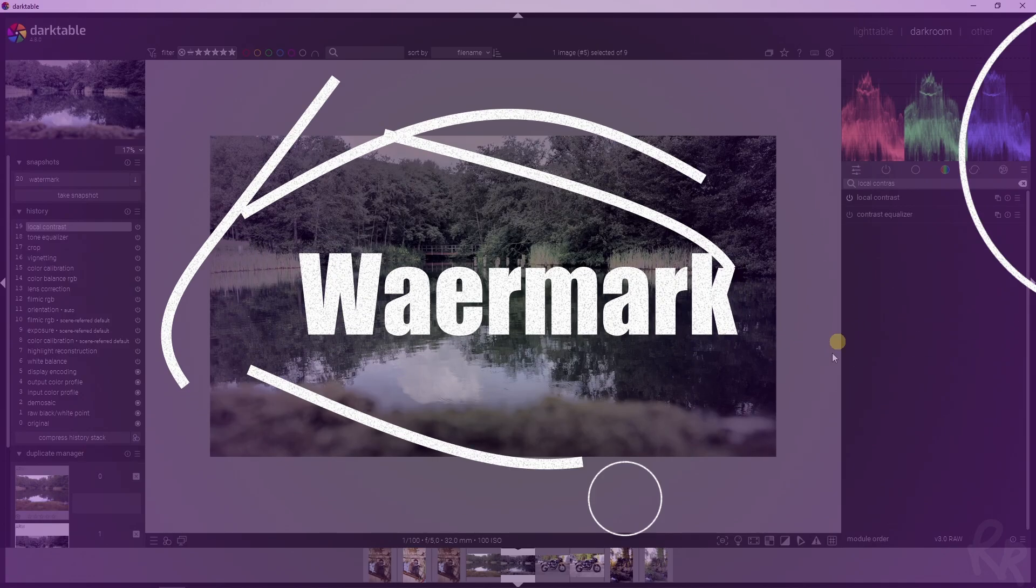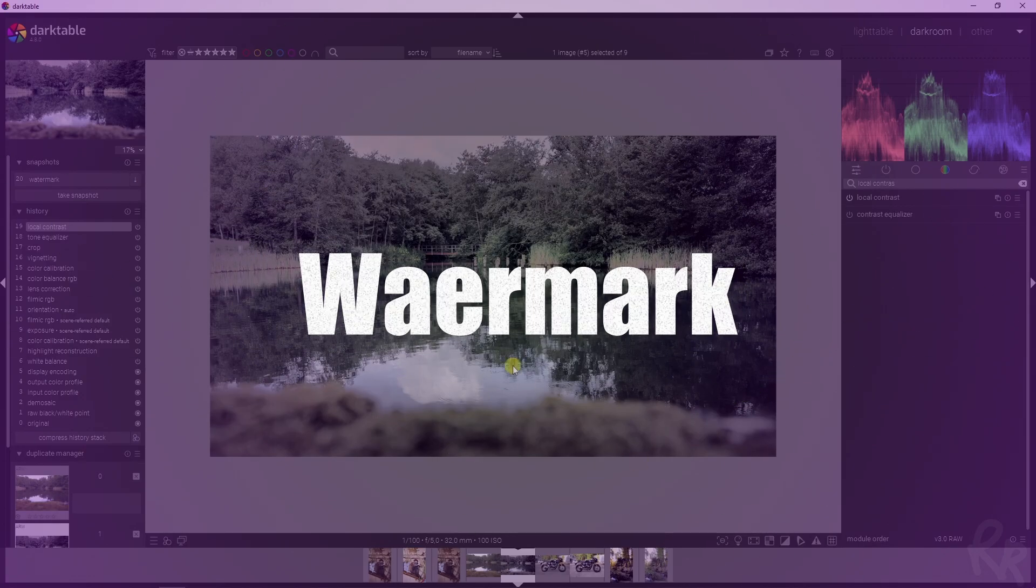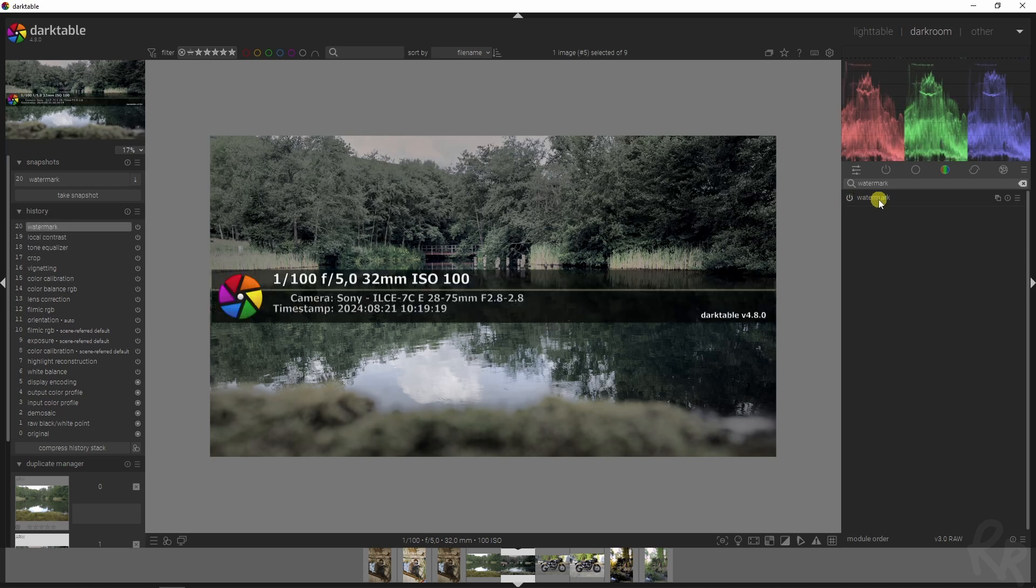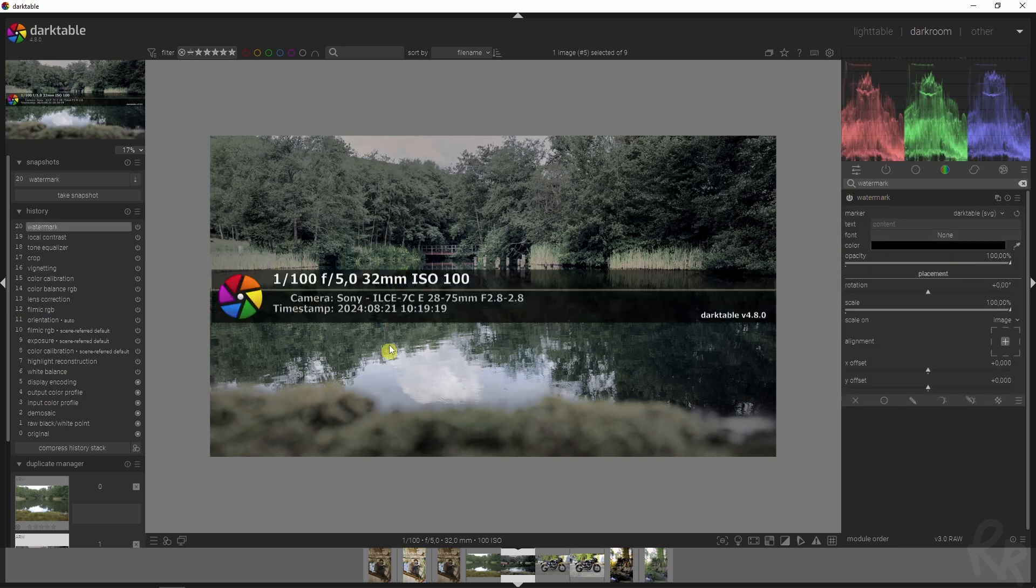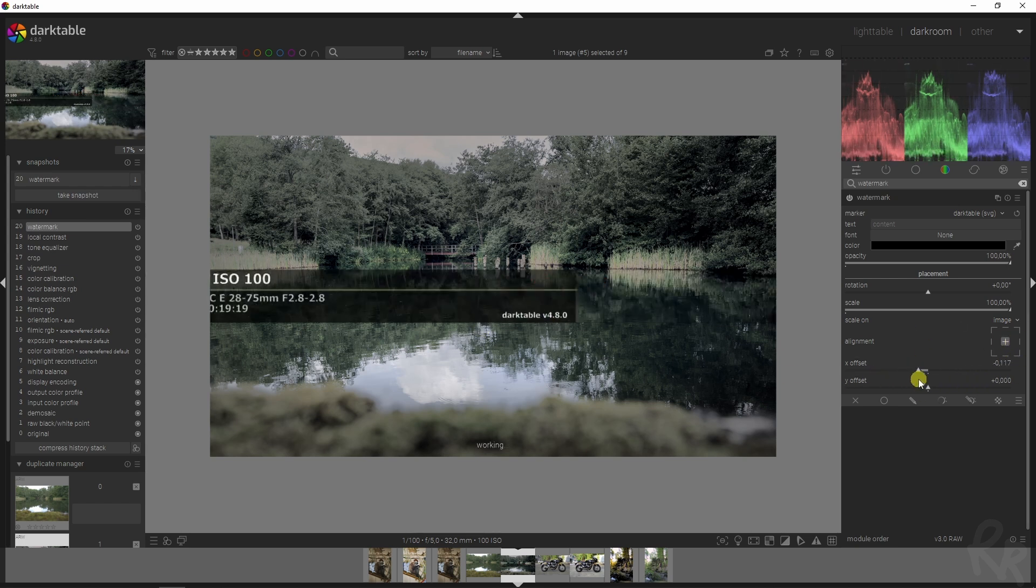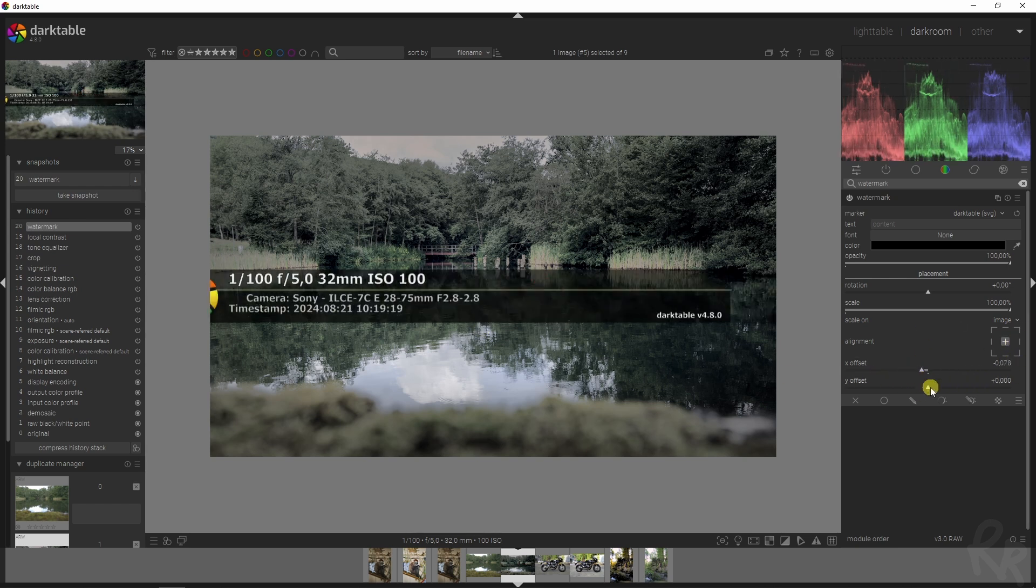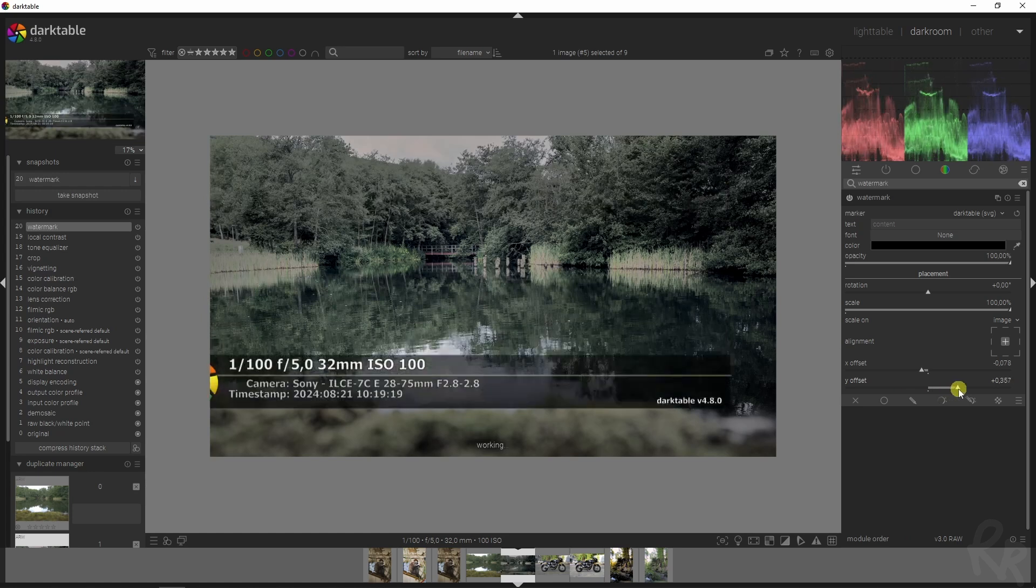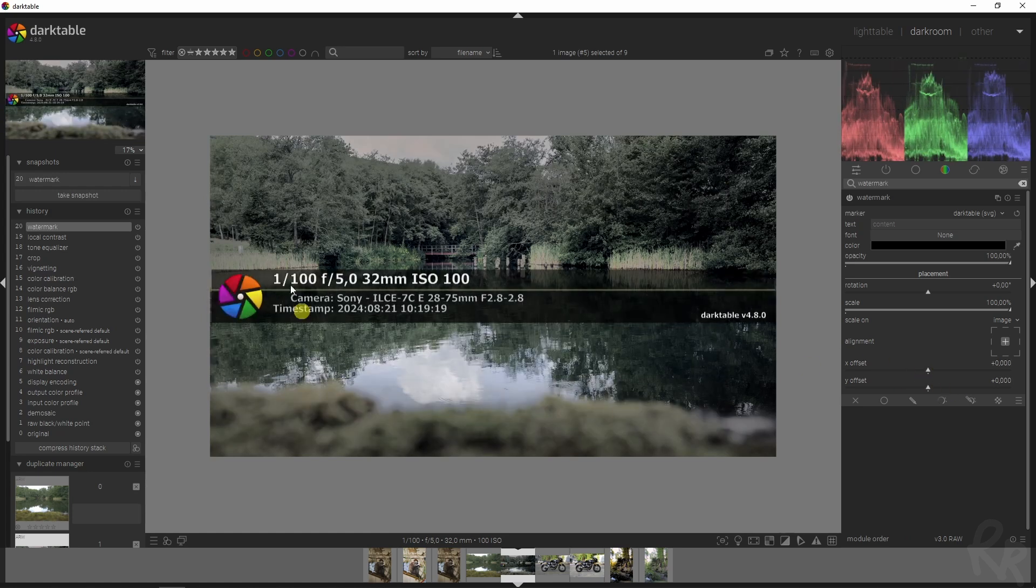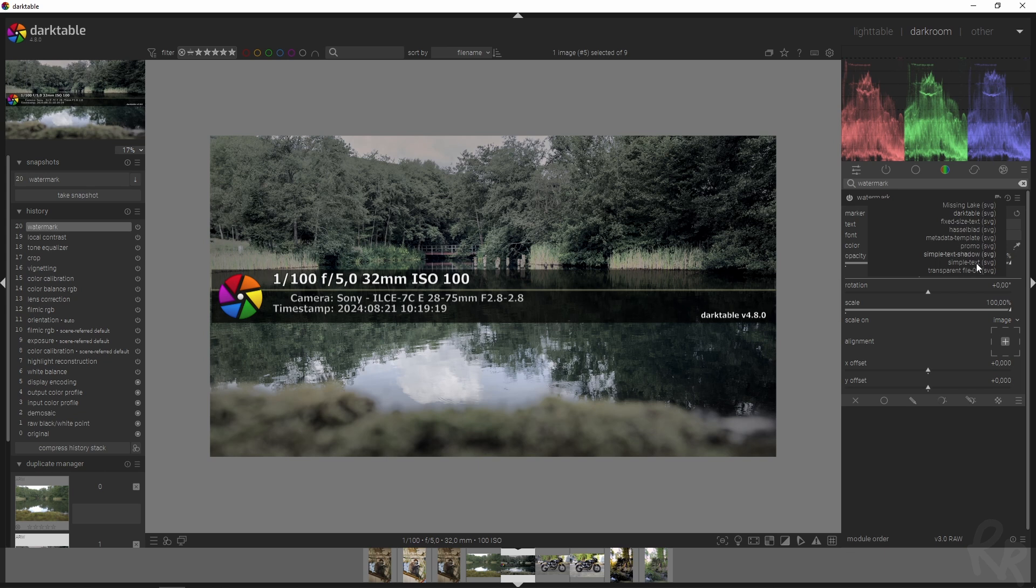Now we are going to turn this into a Netflix poster by going to the watermark module. We need to activate this module and you see the standard watermark of DarkTable. You can change the alignment and use these offset buttons to change this but this is not what I want because I want the Netflix things.